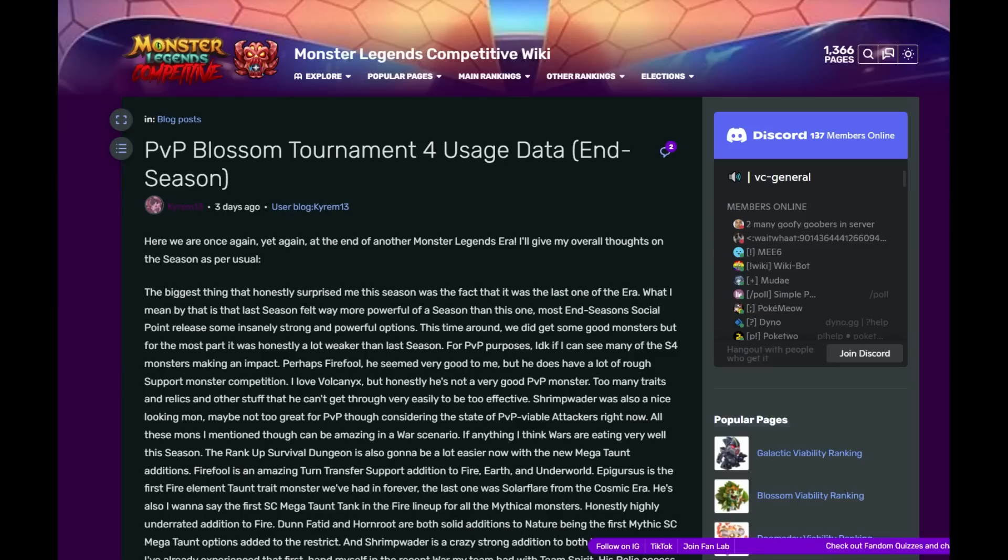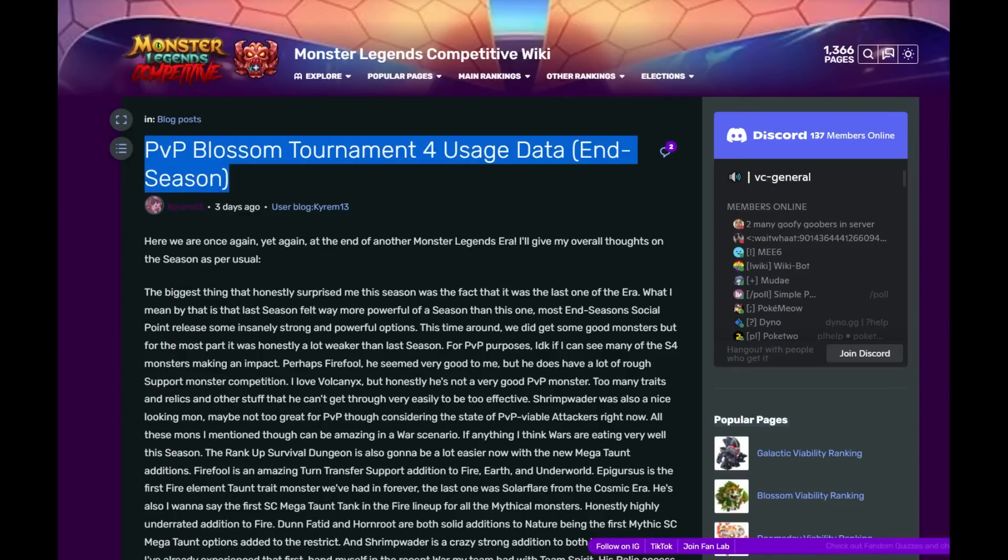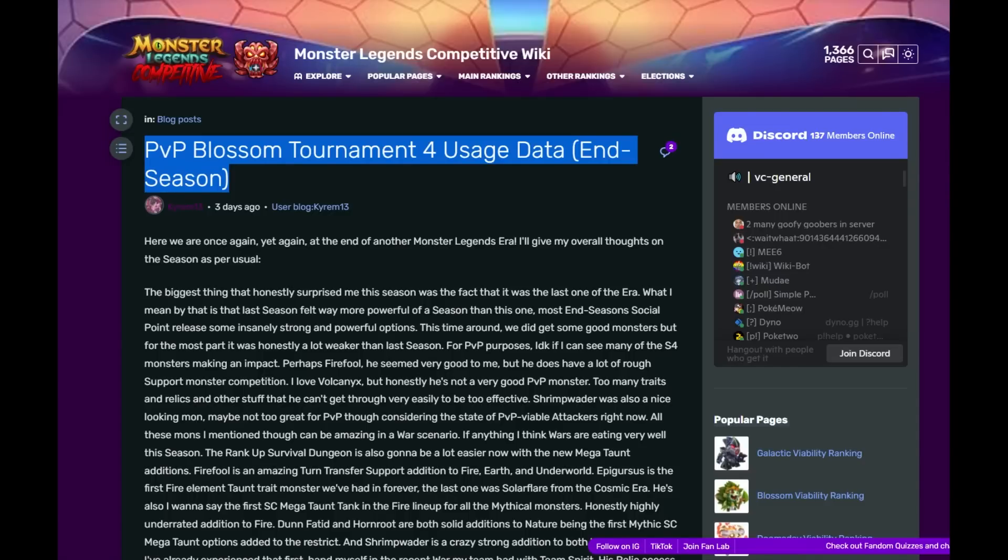Hey everyone, it's Armor Gaming, welcome back to the channel and welcome to Monster Legends. It is time to go over the PvP Blossom Tournament usage data for the end season. This is the conclusion of the previous era. We're in a brand new era now, the Galactic Era.